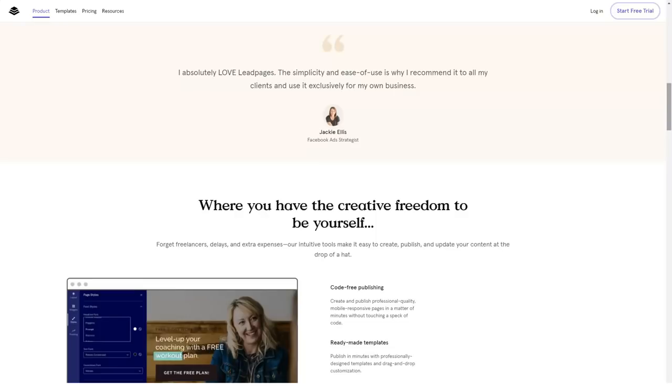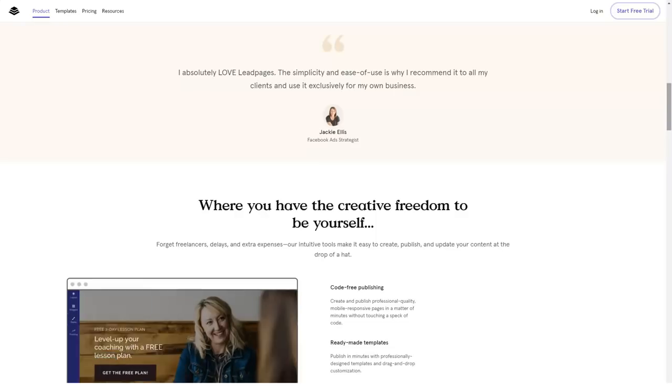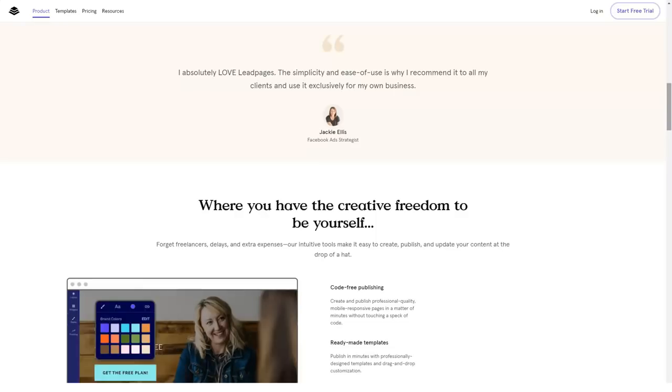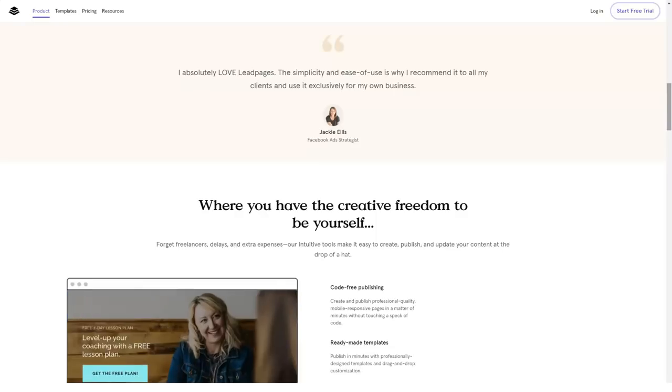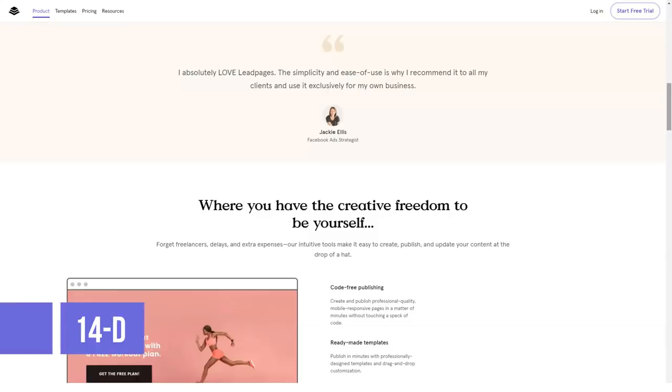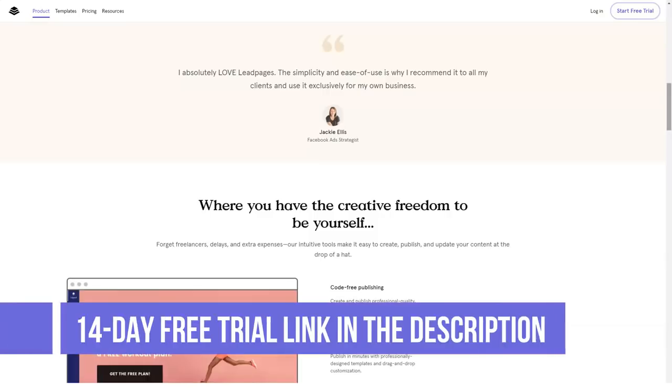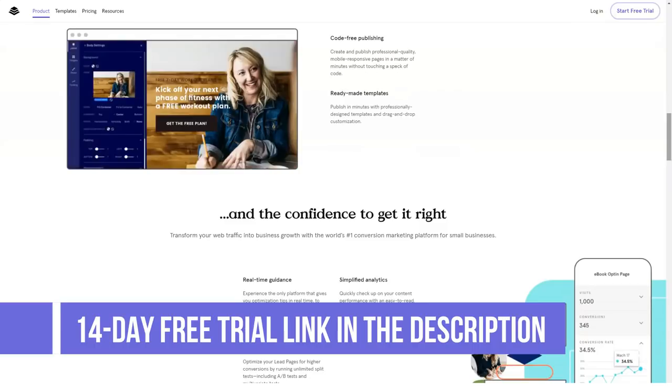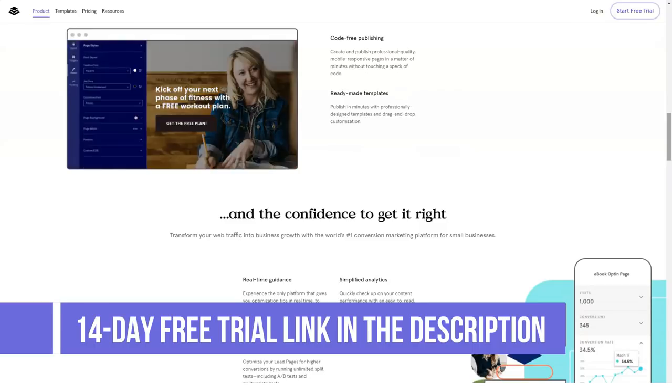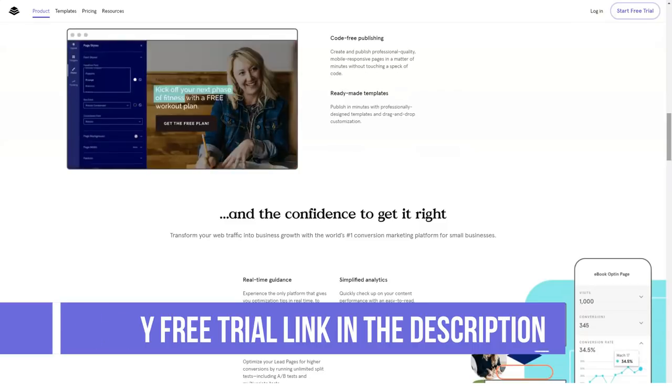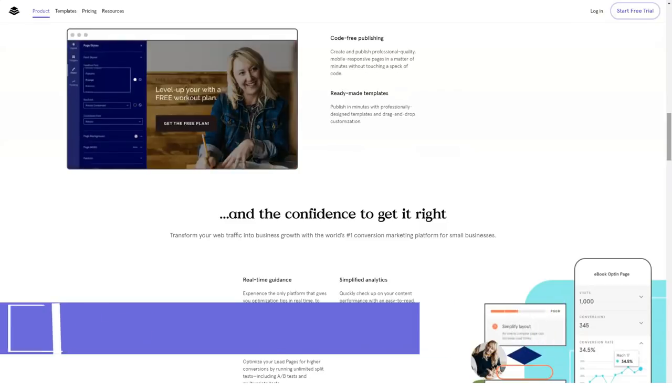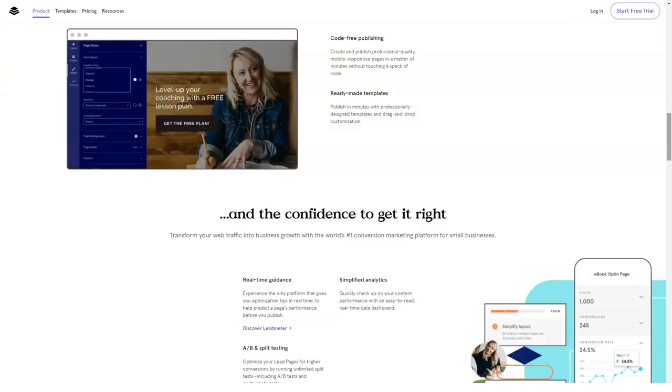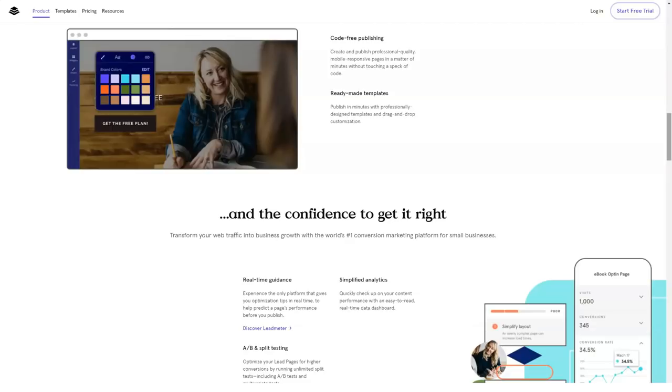Be it mobile pages or large screen interfaces, you can design the way you like through its simple drag-and-drop operations. Add widgets, texts, images, etc. to make your content more appealing.